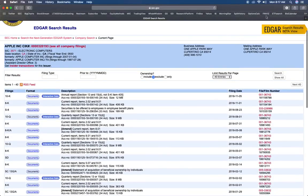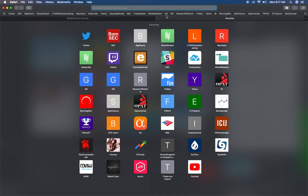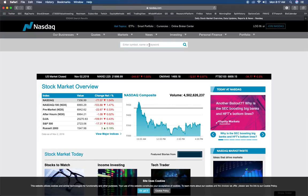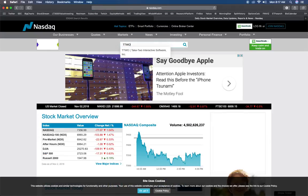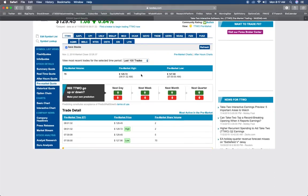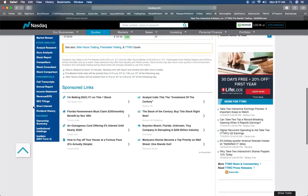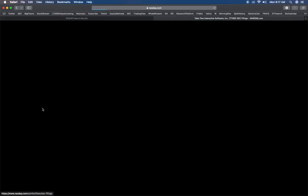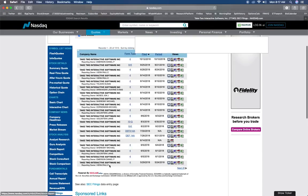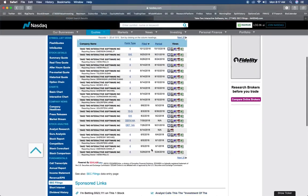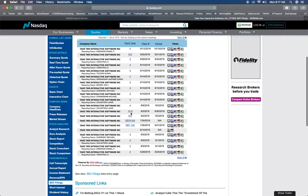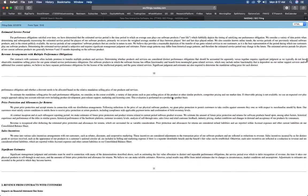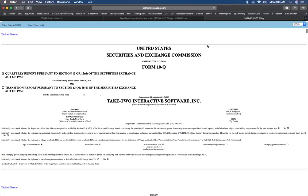That's one way to access them. Another way is nasdaq.com. You can type in any ticker you want, then on this toolbar on the left, scroll all the way down and you will see SEC Filings. Click on that and now you have access to the SEC filings via the NASDAQ website. You can look at the 10-Q and then you have all this information and you can read through it and do all your research.